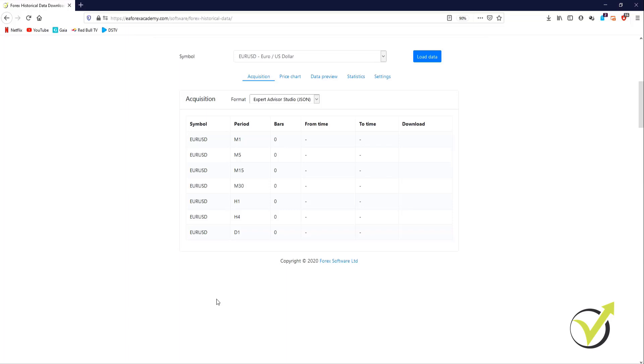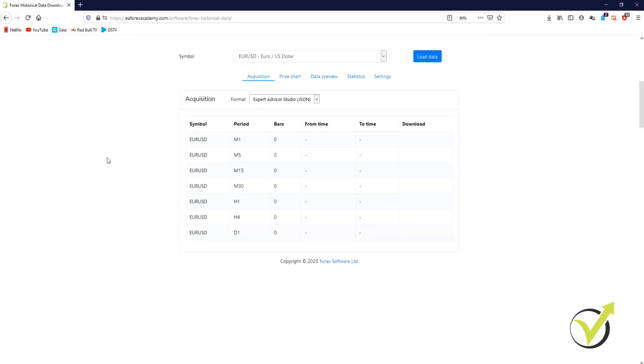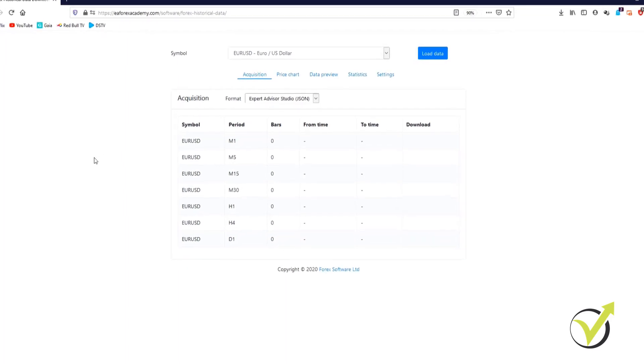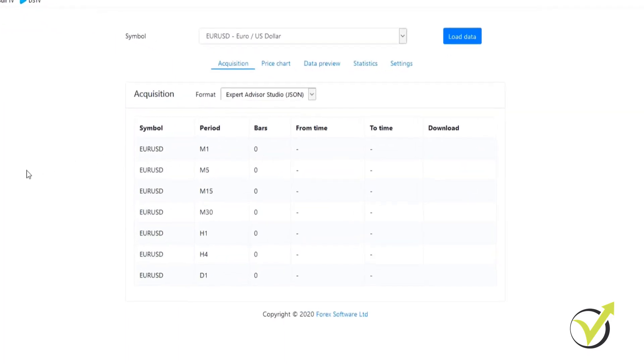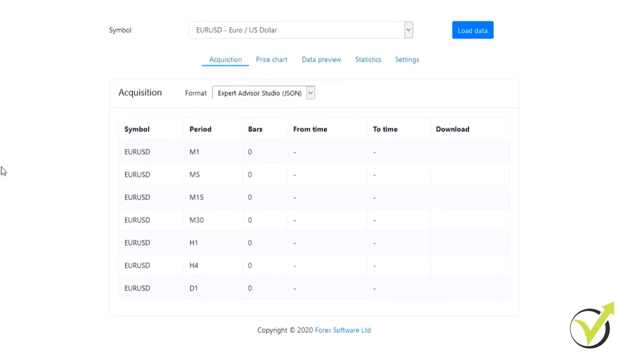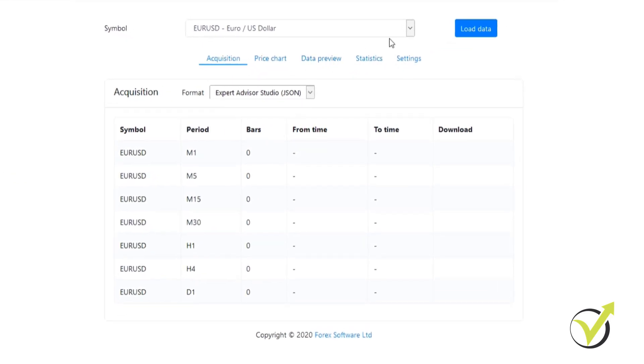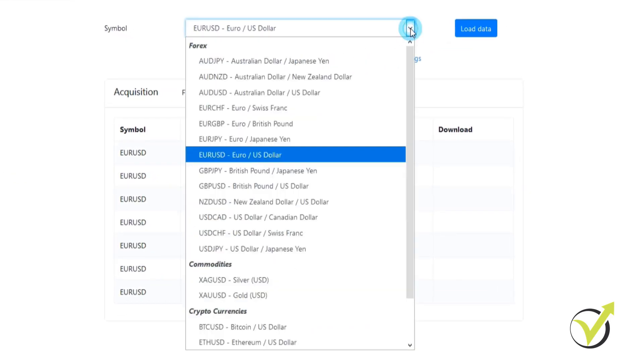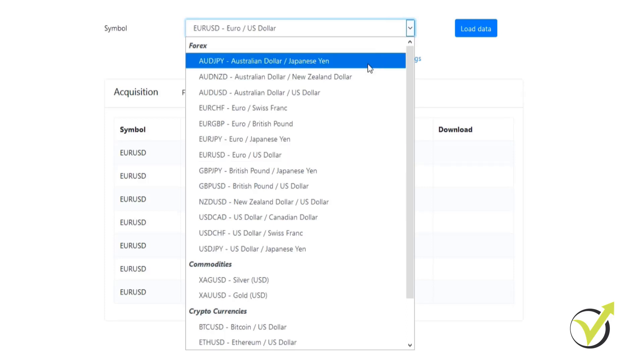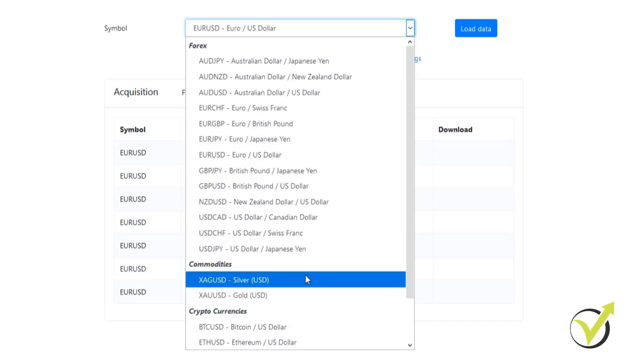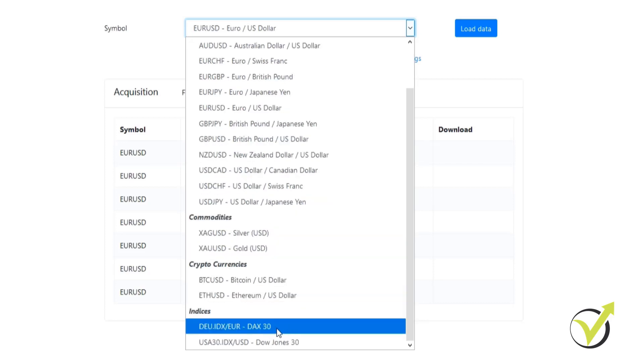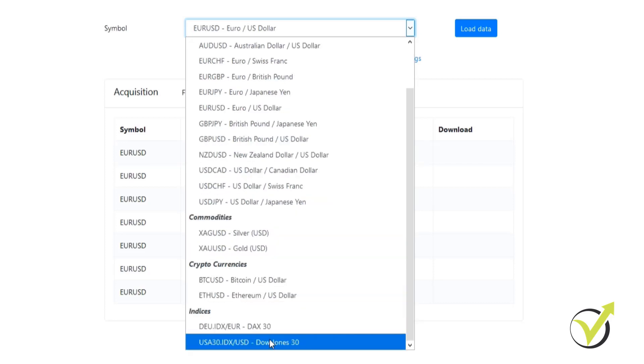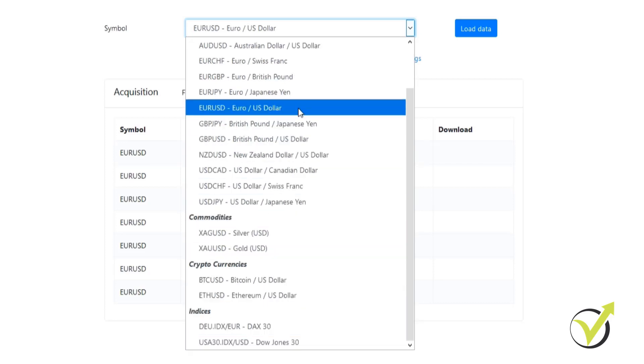The first thing we're going to do when we go into the historical data app, which is an online tool, is select the asset that we're going to use. As you can see from the drop down menu we have many to choose from: quite a few in forex, some commodities, cryptocurrencies, as well as indexes. As we did in the previous video, we're going to work with the EUR/USD.